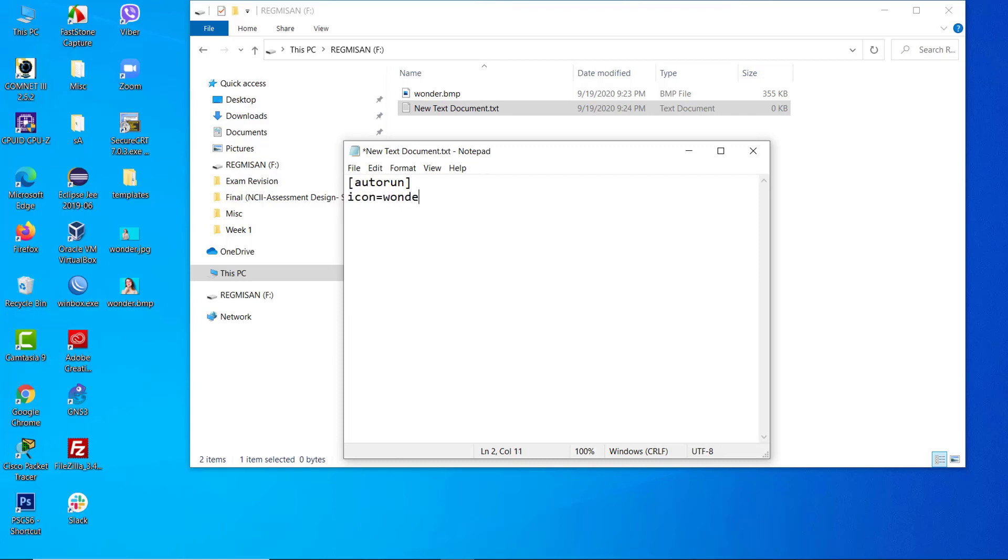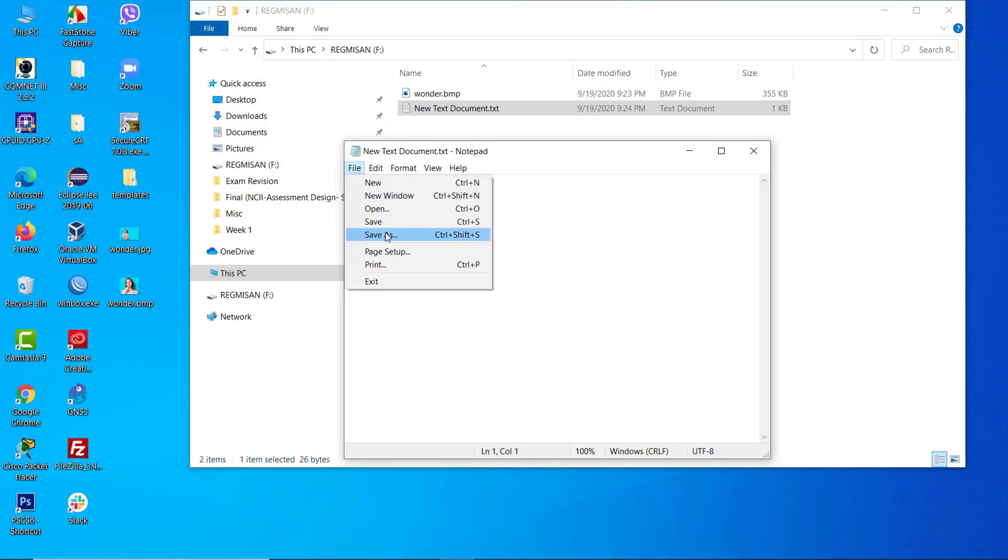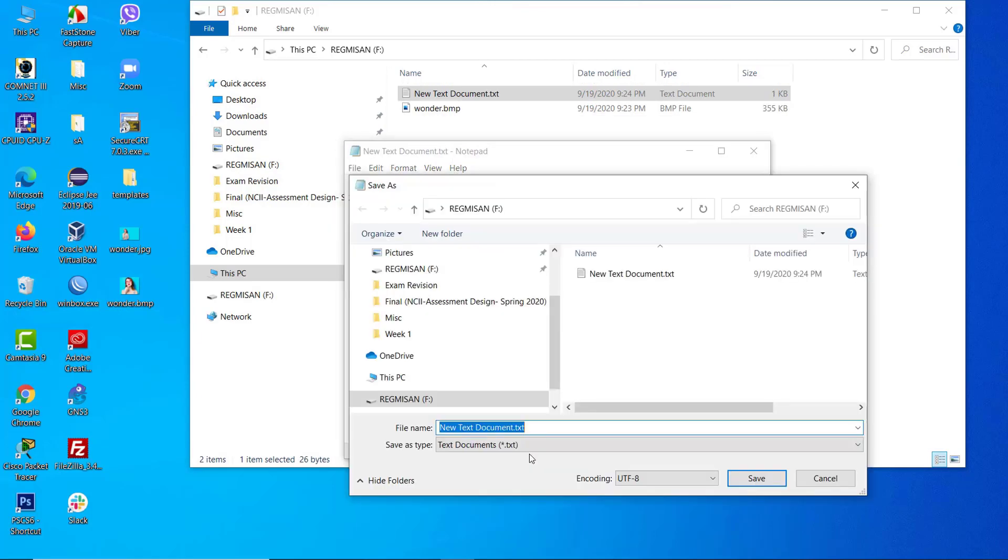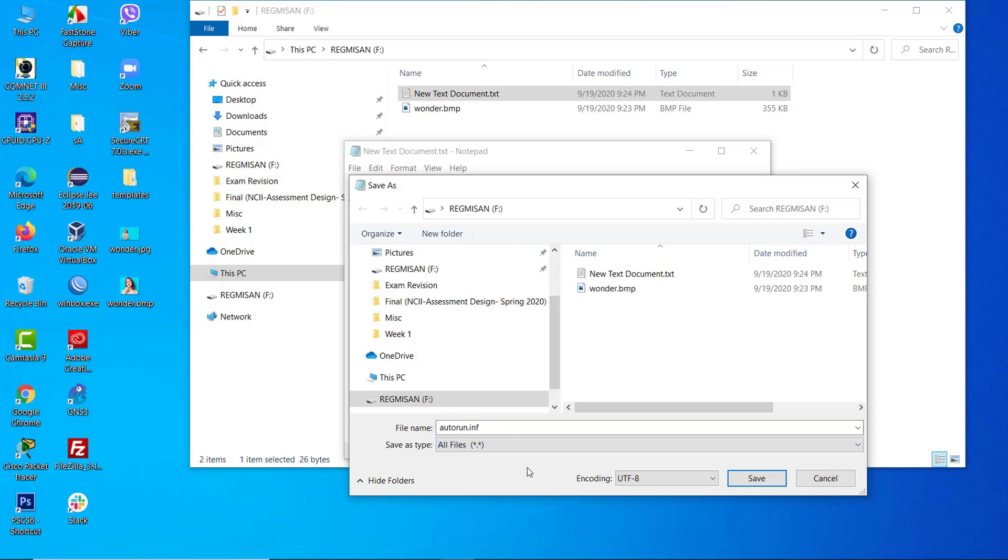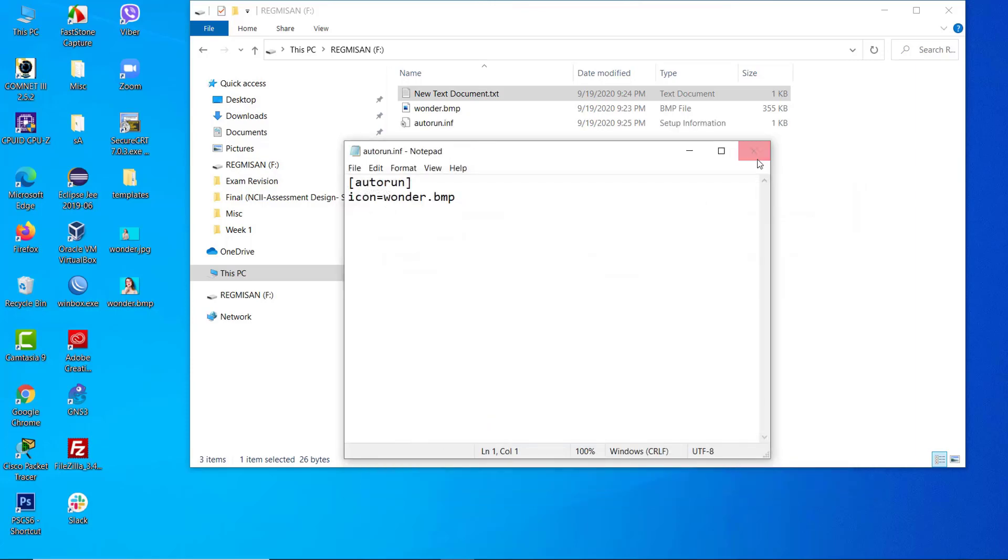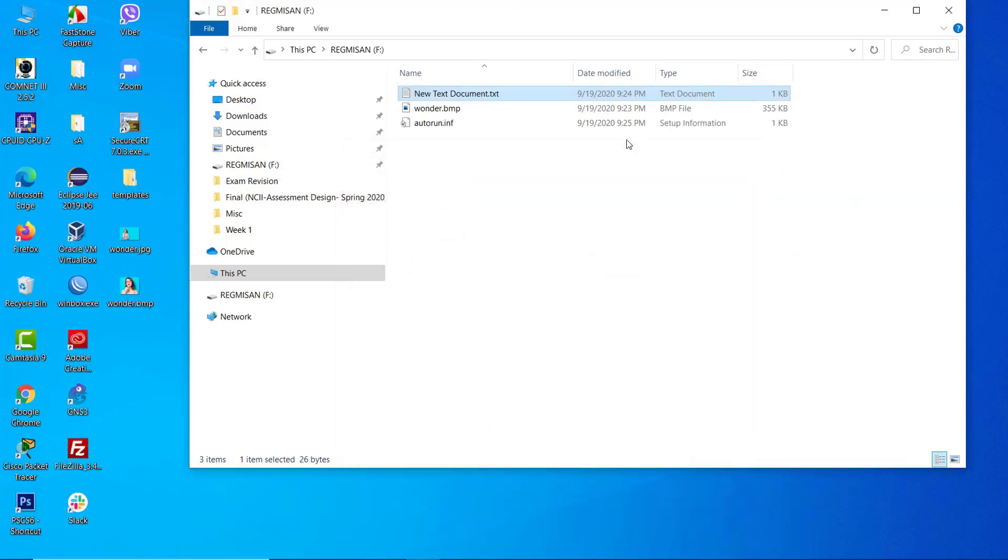That is wonder.bmp in my case. Now save the file as autorun.inf. Make sure that the file name is exactly autorun.inf. Also make sure the file type is All Files, then click on Save. Now you can remove this old file from here.